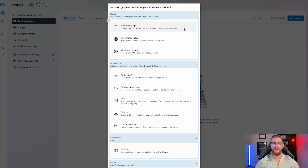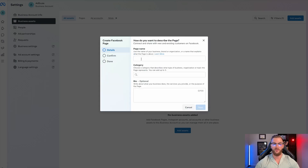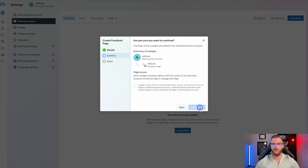You're obviously going to want to go ahead and connect your Facebook page and Instagram account. If you don't already have a Facebook page, from this section you can actually create a new Facebook page for your business. You can enter the name, like 'Ad Scale,' select a category like 'Marketing Agency,' add a bio, click next, and then you can see it's connecting the business account to the Facebook page and create that page.